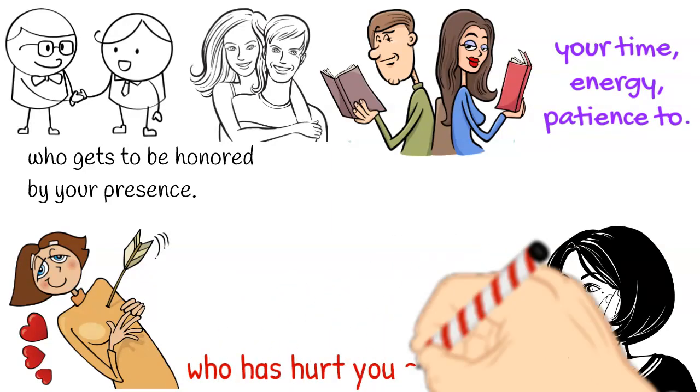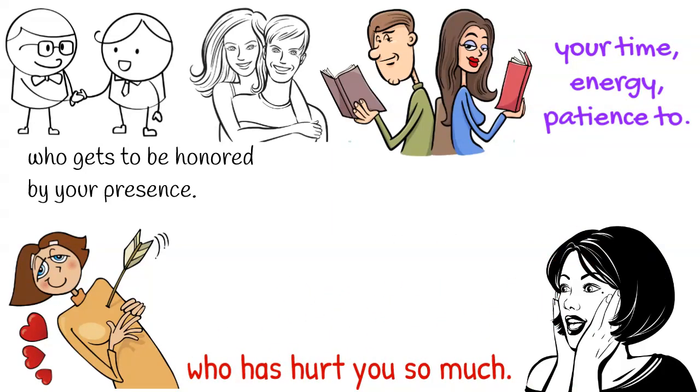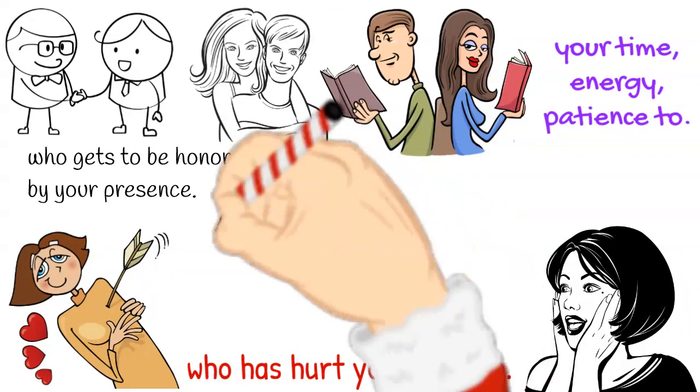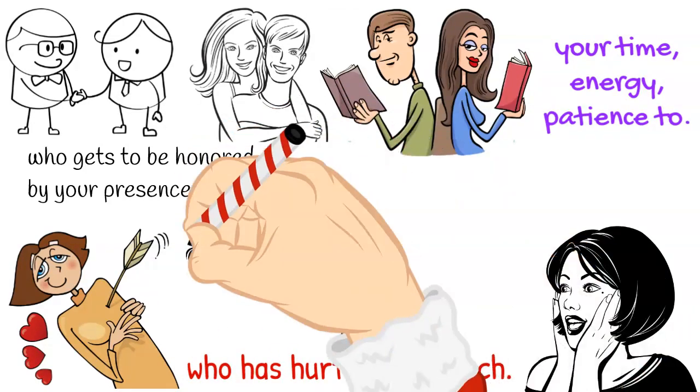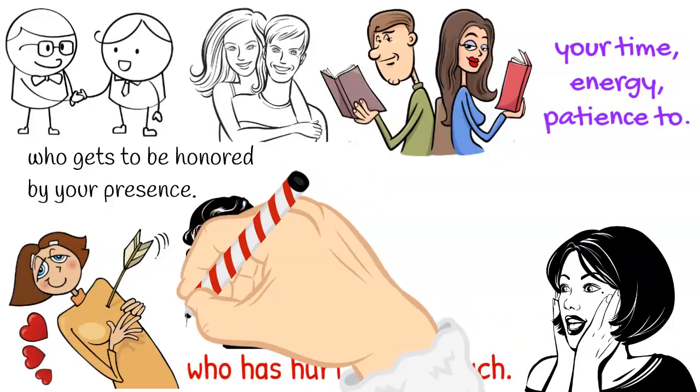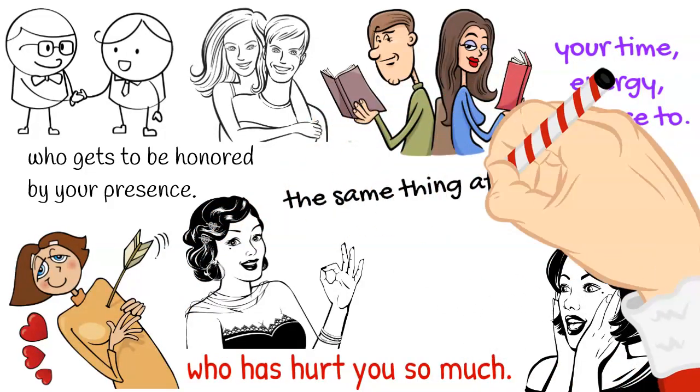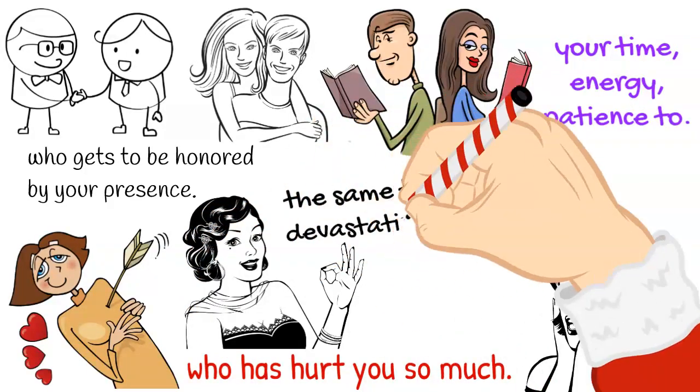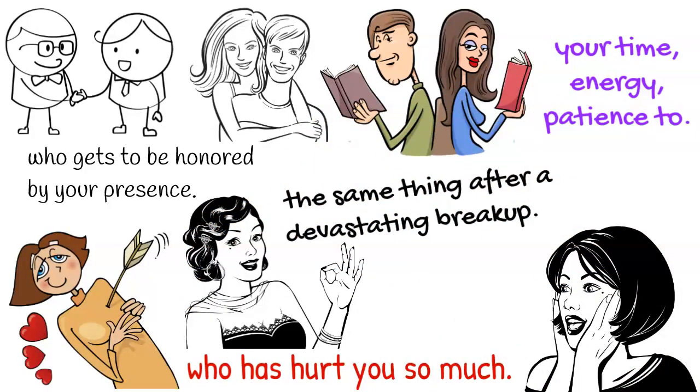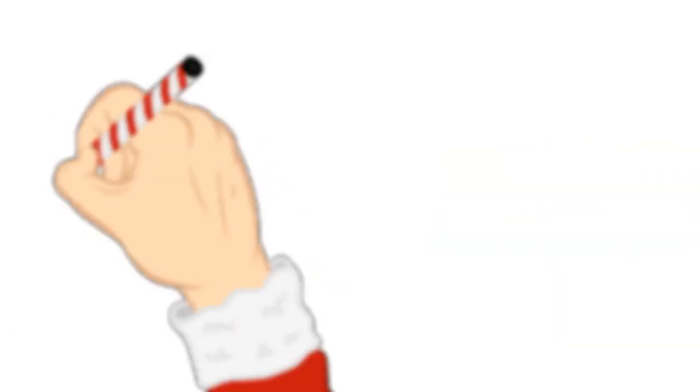However, it's completely normal to feel this way. In fact, most women go through the same thing after a devastating breakup. Trust me when I tell you that this is all part of your recovery.